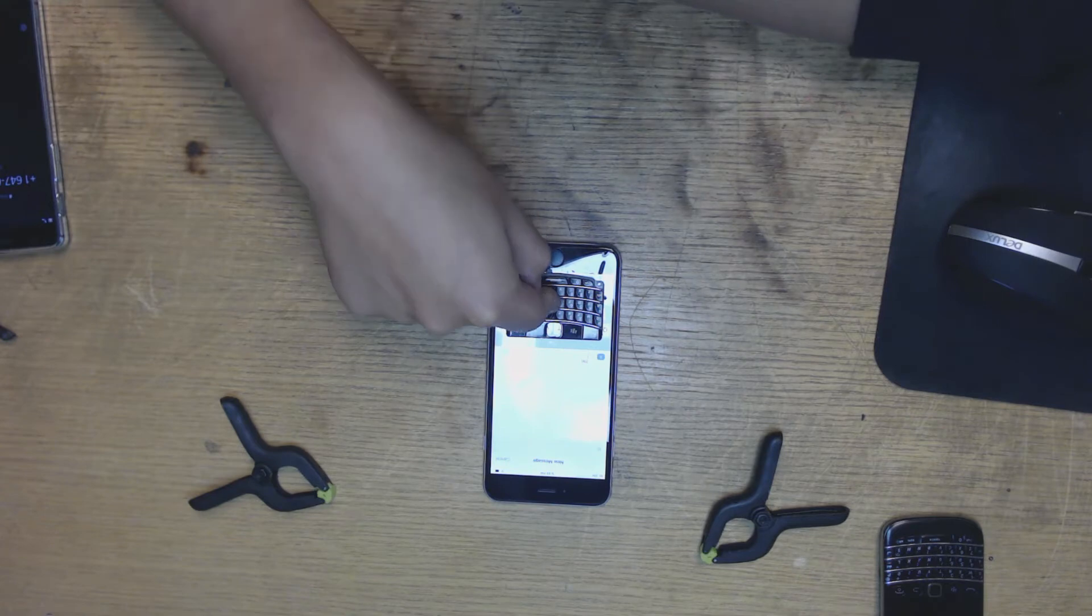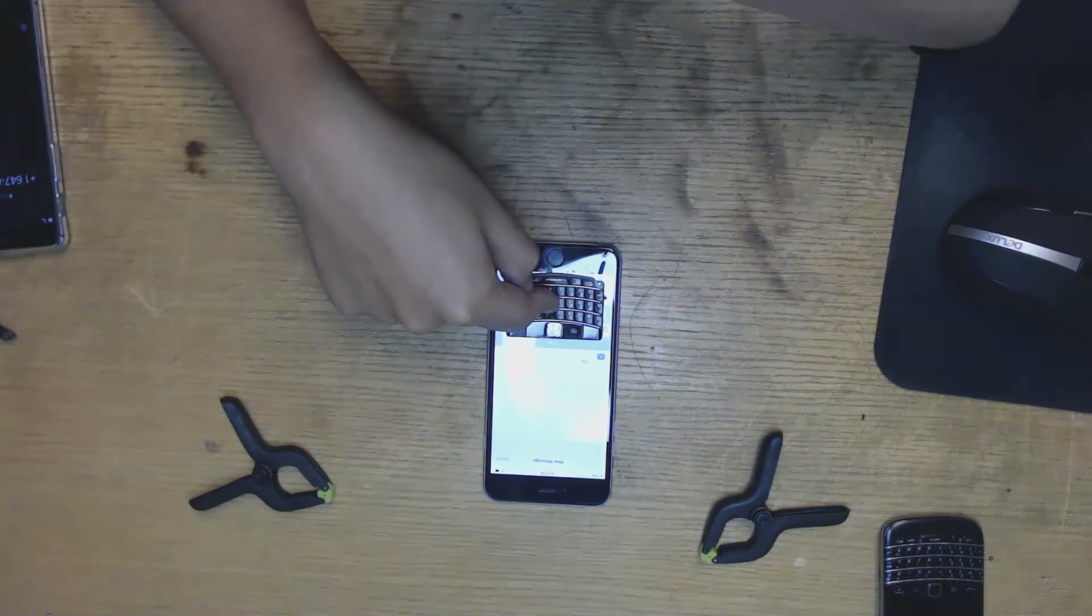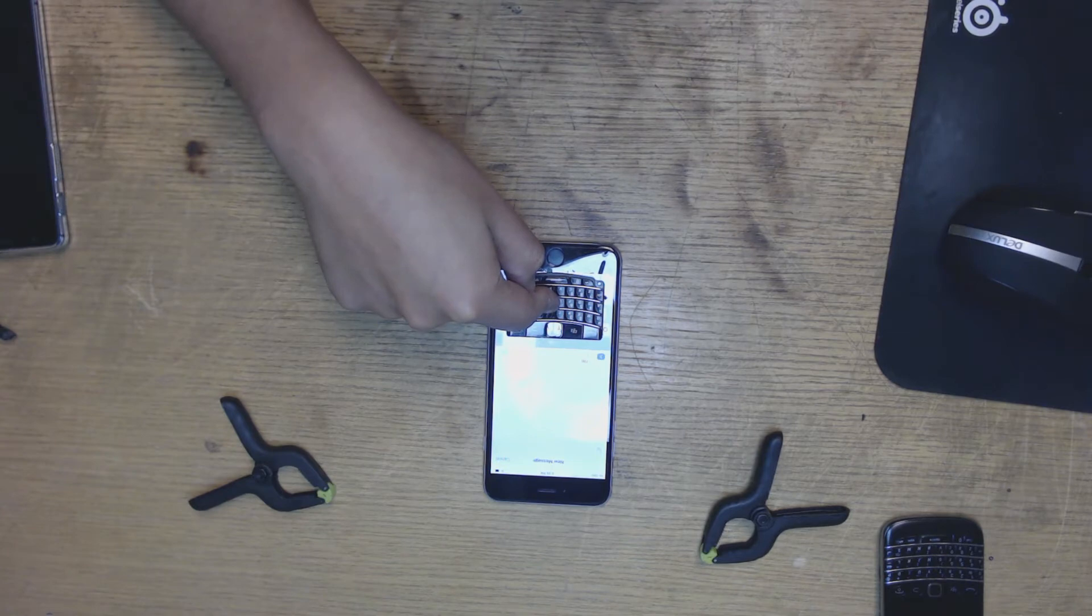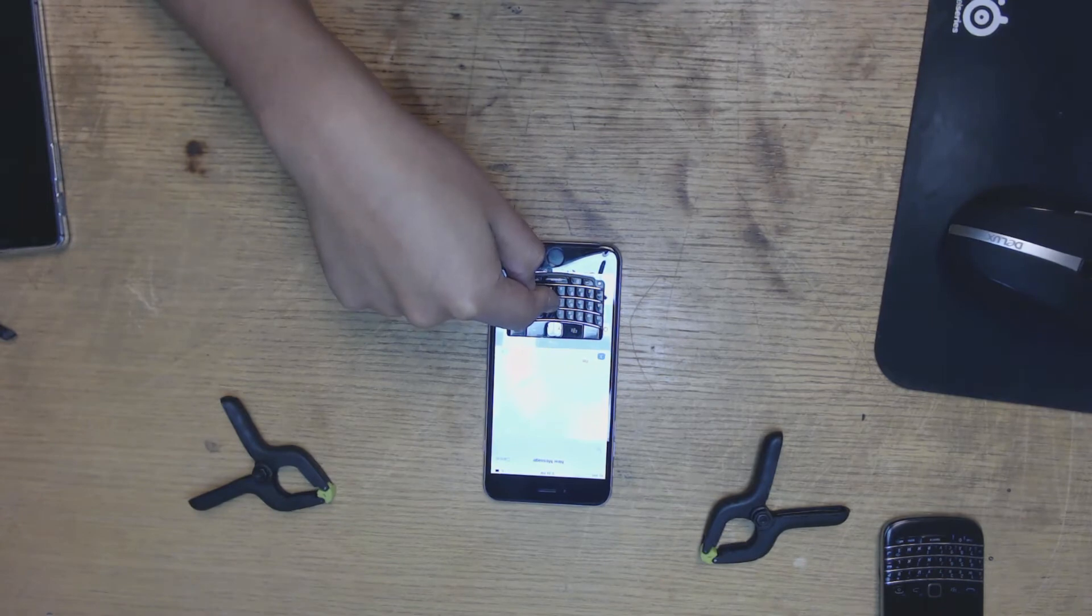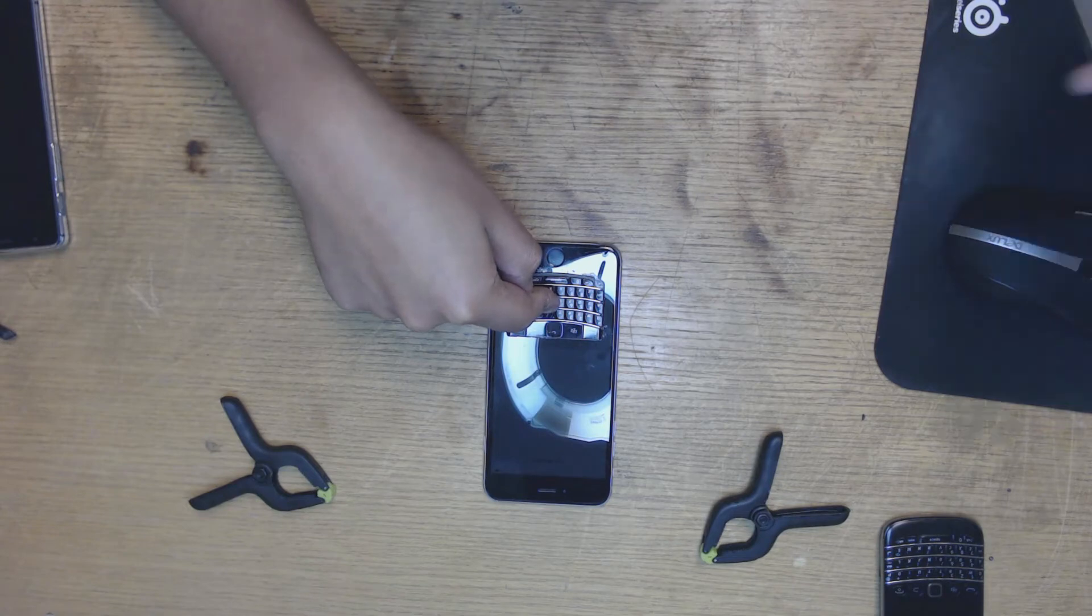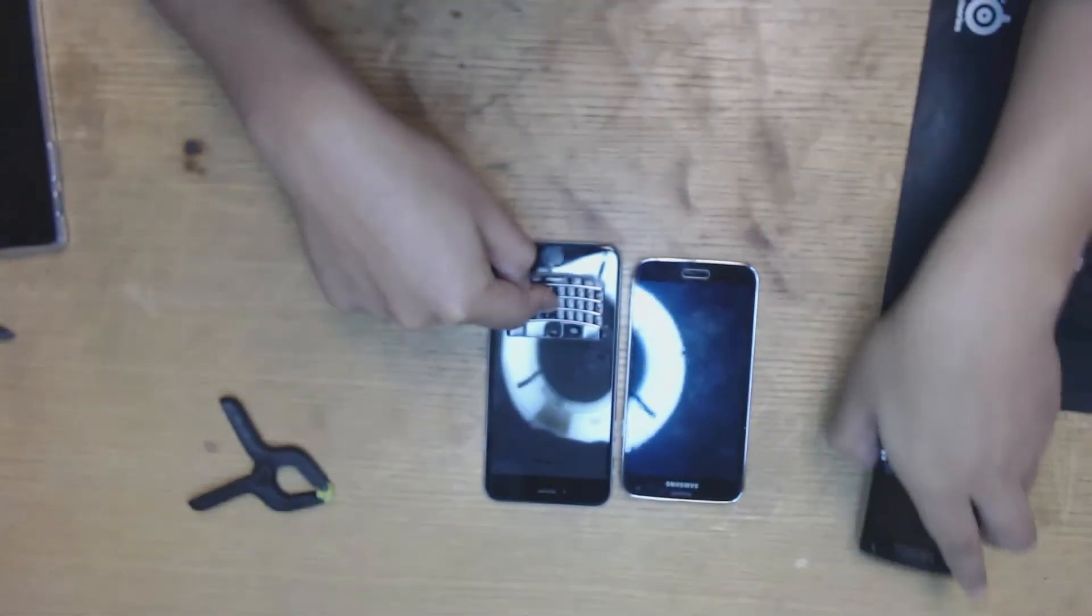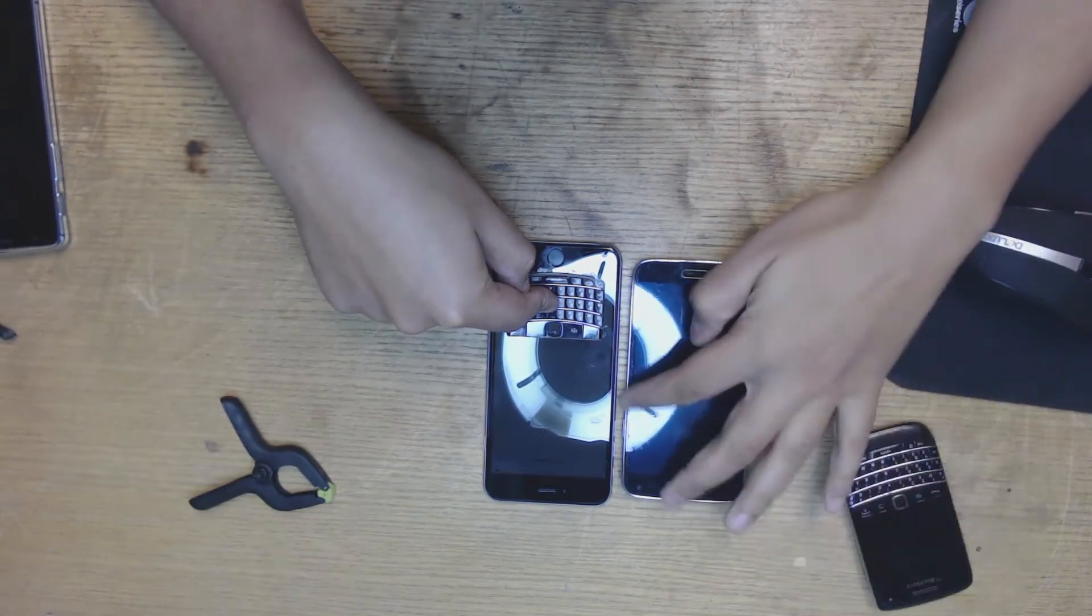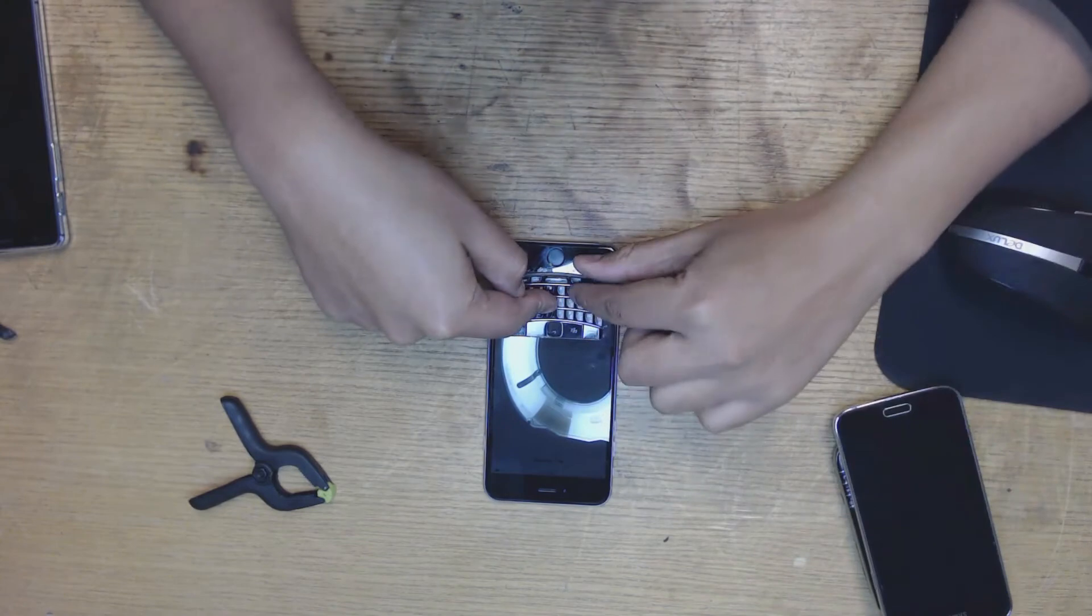This will work very well with a Samsung as well, maybe a Samsung S7. I have one here kicking around. No, I have an S5 here. The S5 is pretty much just as wide. I think this would be optimal on the 6 or a 6S, even a 7.